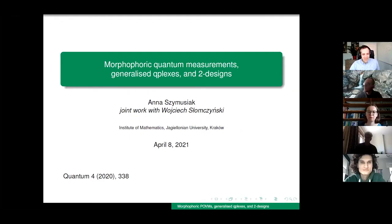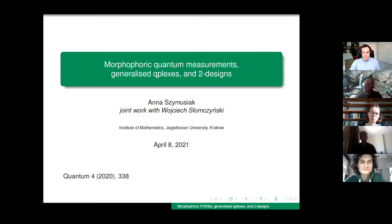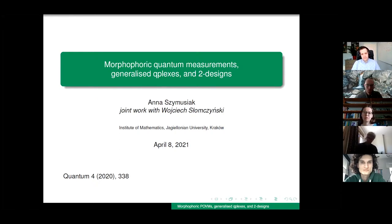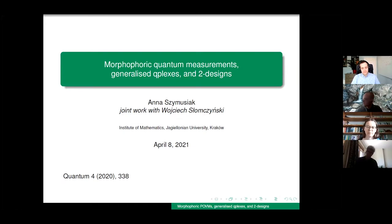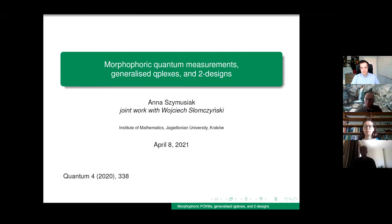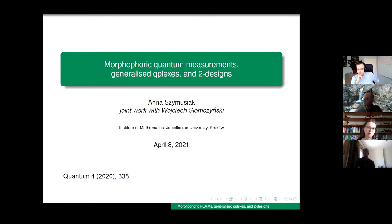Thank you for the invitation. It's a great pleasure to visit Warsaw from Krakow. I would like to present recent work with Wojtek Czajnski, published in Quantum in September last year. The title is 'Morphophoric Quantum Measurements, Generalized Complexes and Designs.' Many of you haven't heard the word morphophoric, especially in the context of quantum measurements. It's a new term we came up with, and I will try to explain what it is about and show you the beauty of these measurements hidden in geometrical properties.